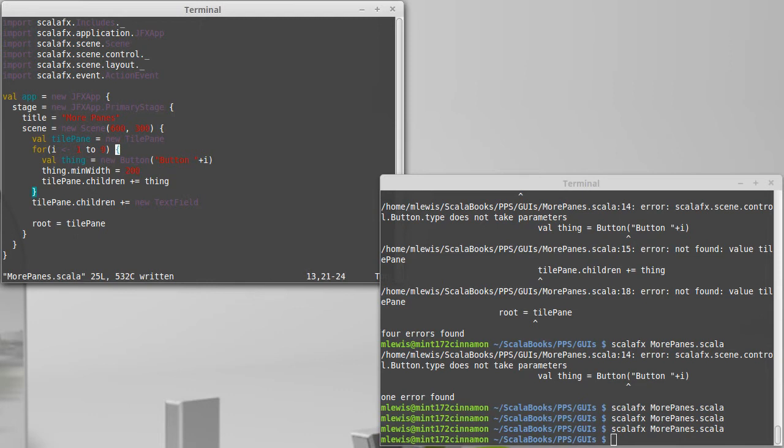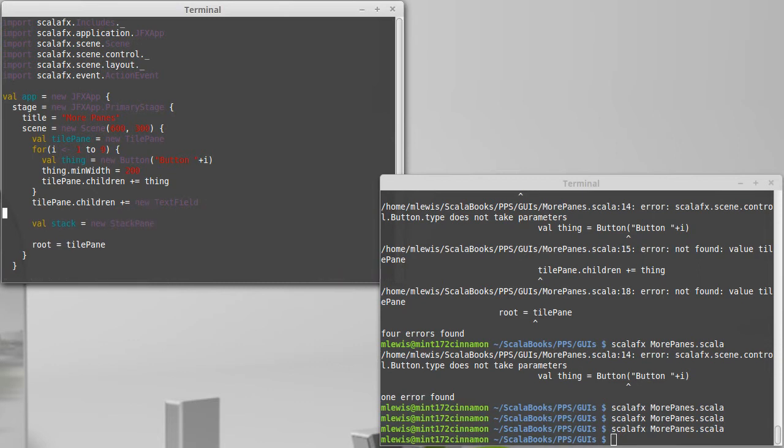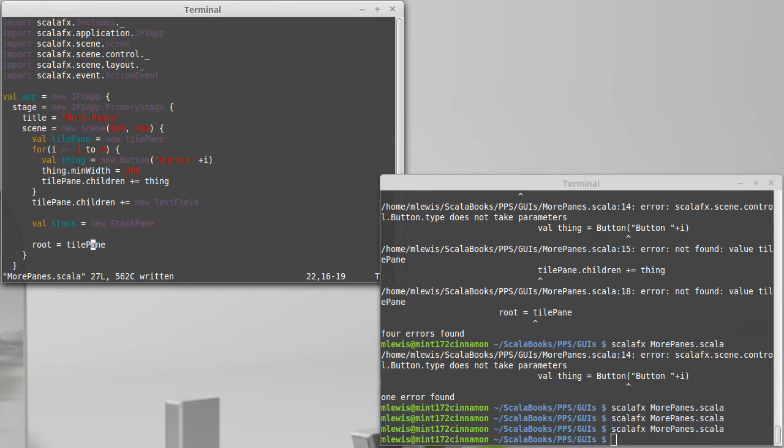First I'm going to create a stack pane. Stack equals new stack pane. The stack pane is kind of interesting. It literally just stacks one thing on top of the other. I'm going to make it so our stack pane is the root here.